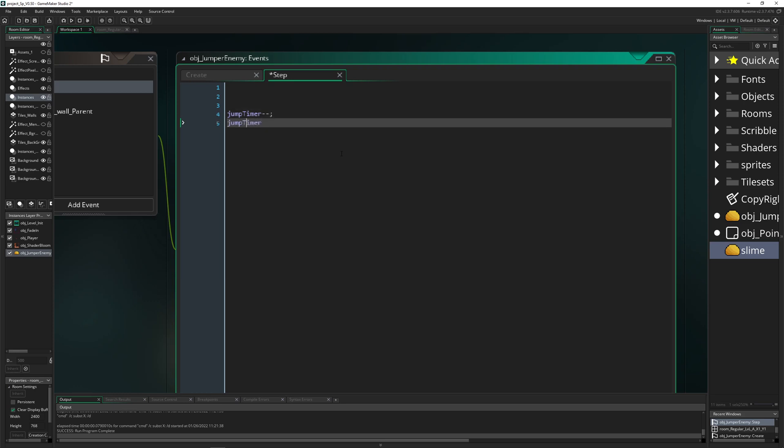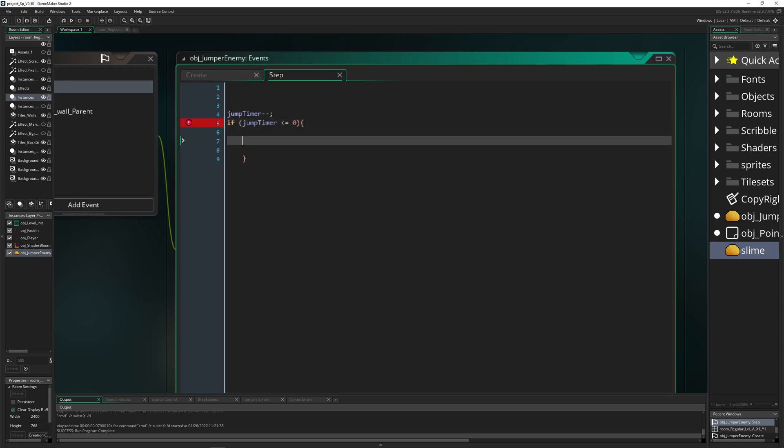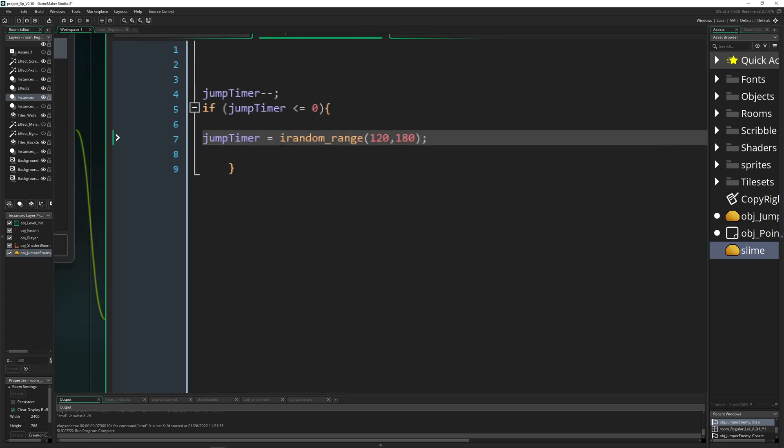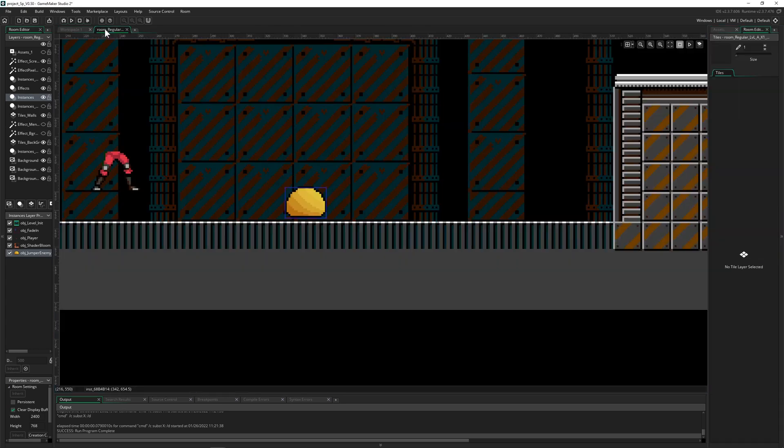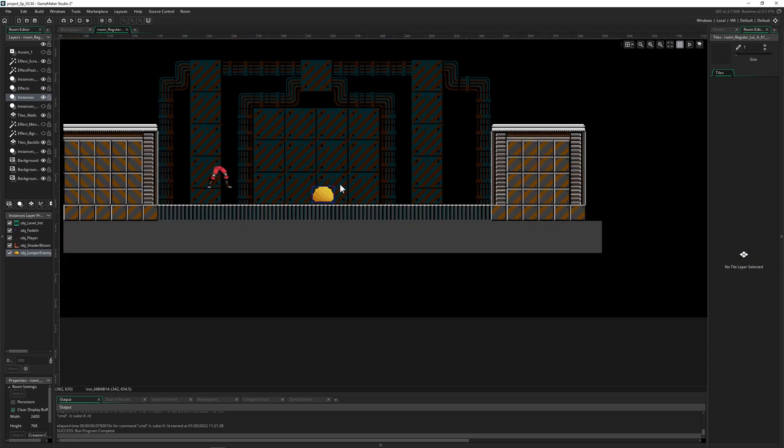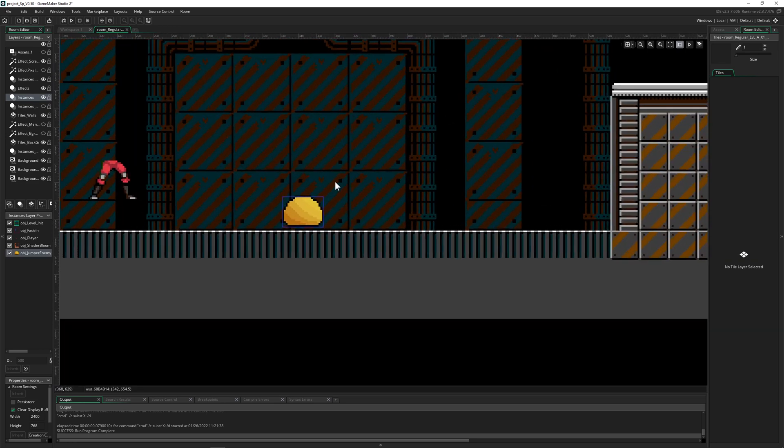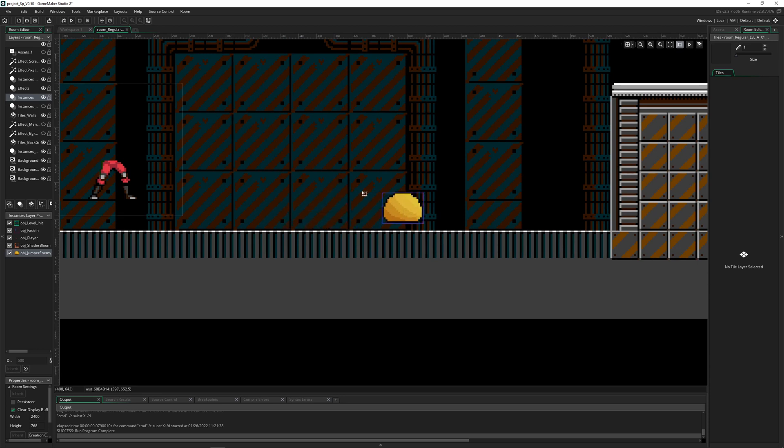We run the timer down, so if this timer is smaller than zero, we reset it by giving it some random time. Then the next thing we want to do is make it jump. It's logical to jump in the direction we're going—if you're going right with a direction of zero, we want to go to the right-top, which is 45 degrees.